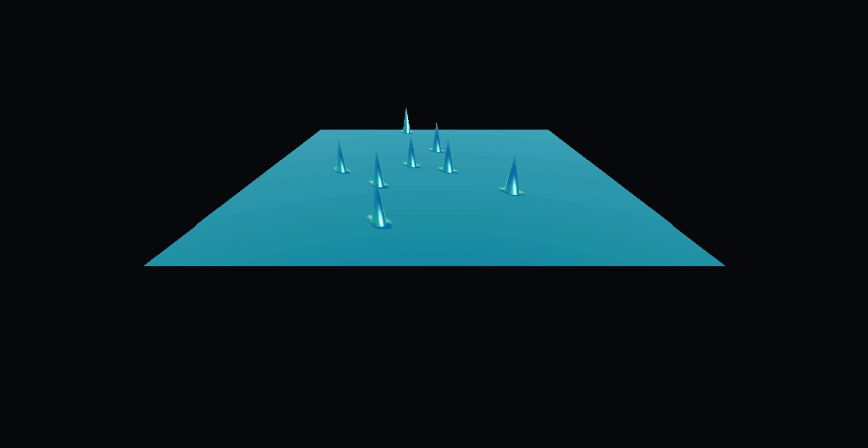Selecting by hand the height of each point would be suicide. The better option is Perlin Noise.